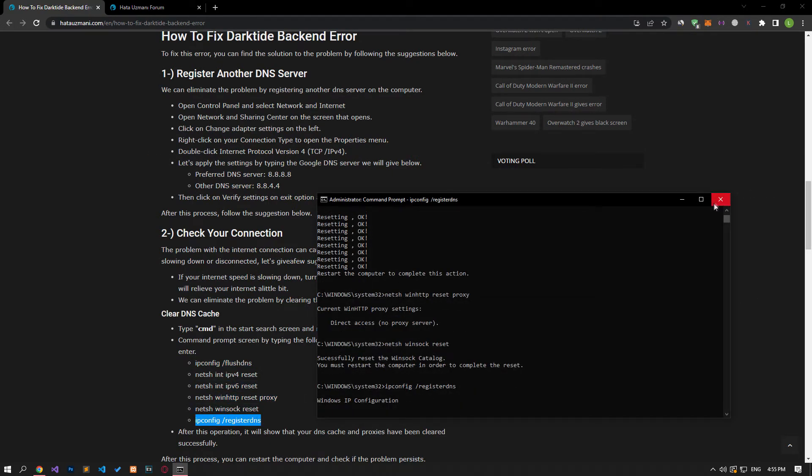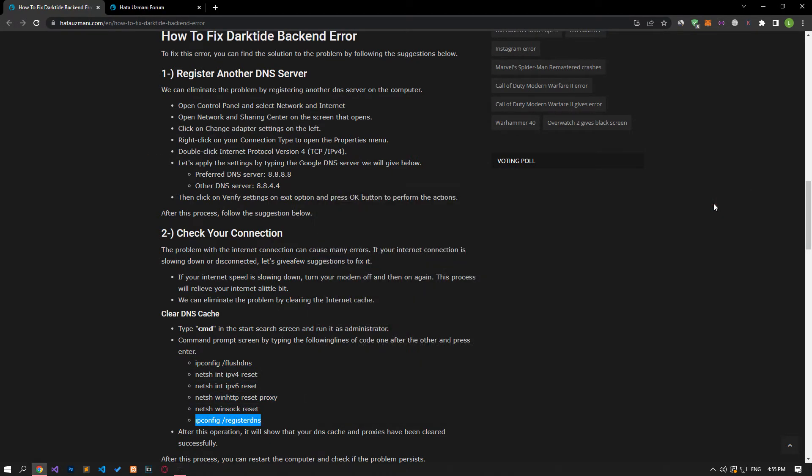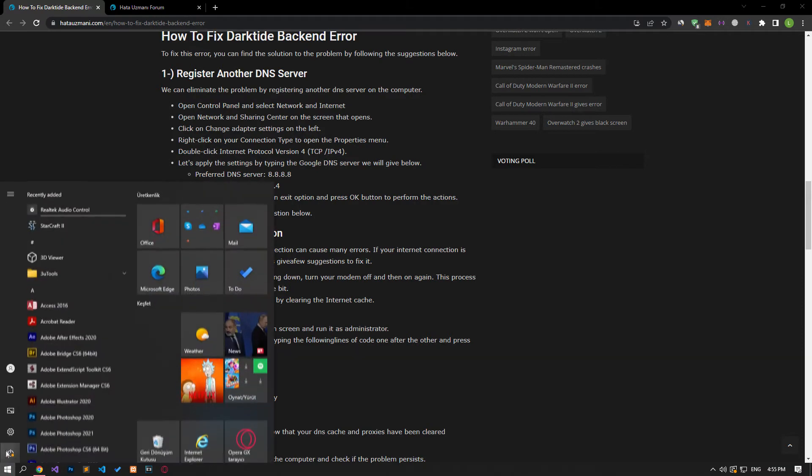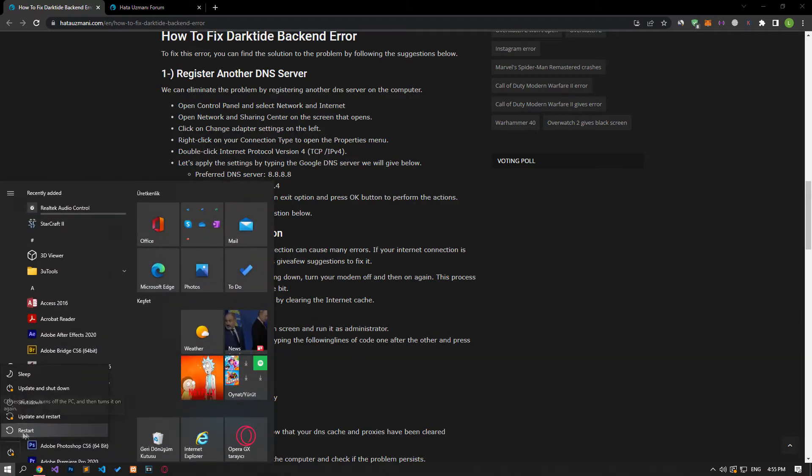After all the processes are completed, restart the computer and check if the problem persists.